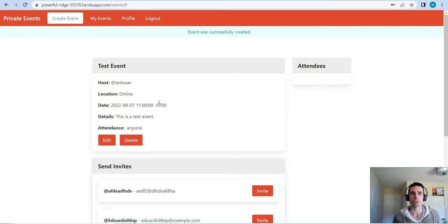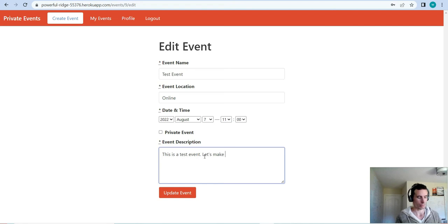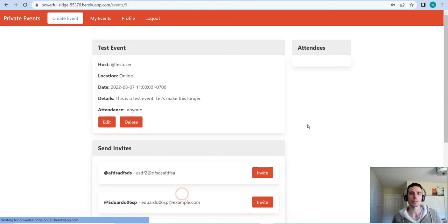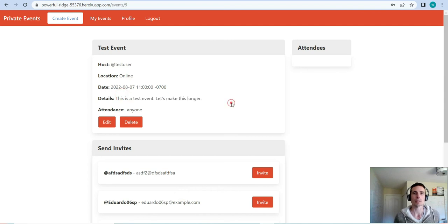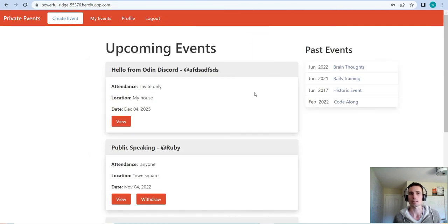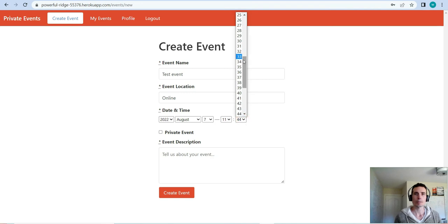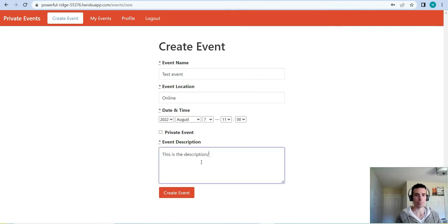Once we create the event, it takes us to that event's show page and we get options to edit and delete. So we can edit this — let's make the description longer and update the event. That gets updated, and we can also delete the event if we want to. That event has been deleted and you get sent back to the root page.